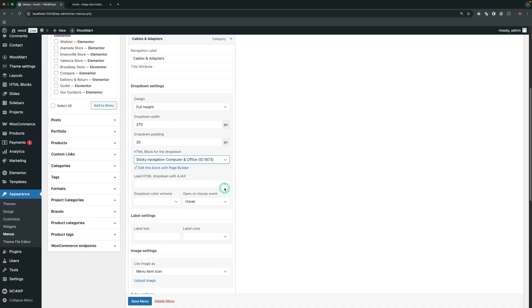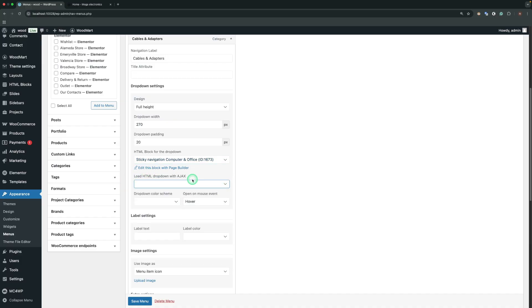Load HTML drop-down with AJAX. This feature enables loading the HTML block through AJAX, which is particularly useful when the HTML block contains a large amount of content that loads the page. In such cases, that feature can help reduce the load.